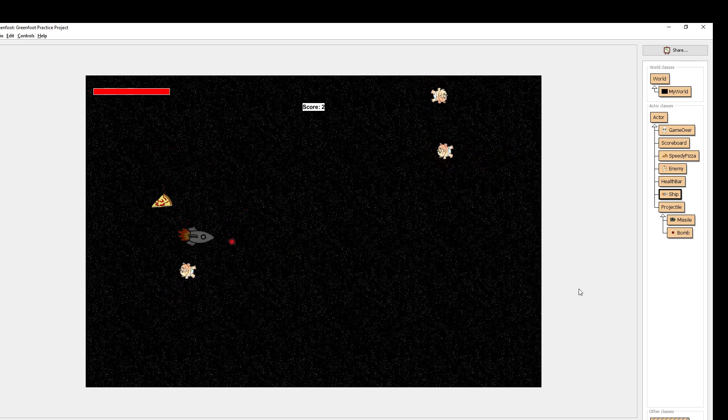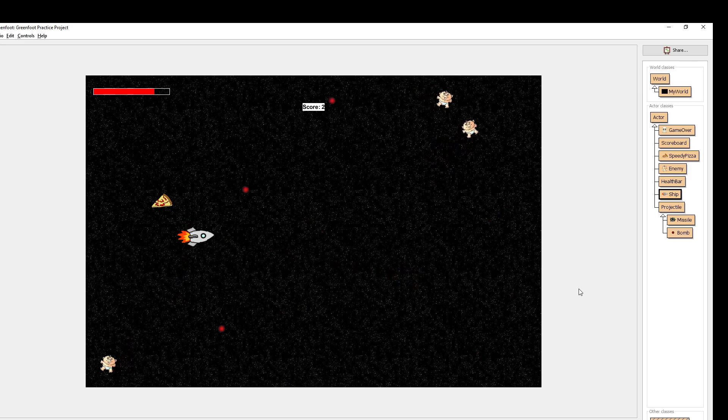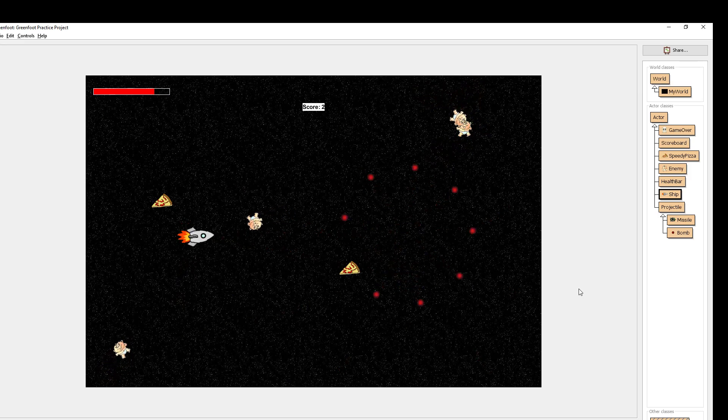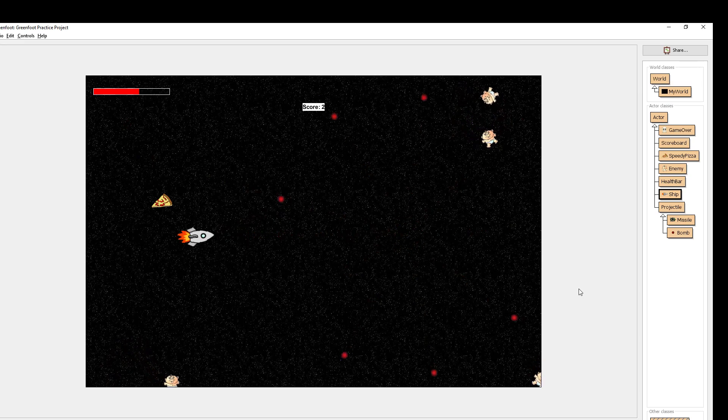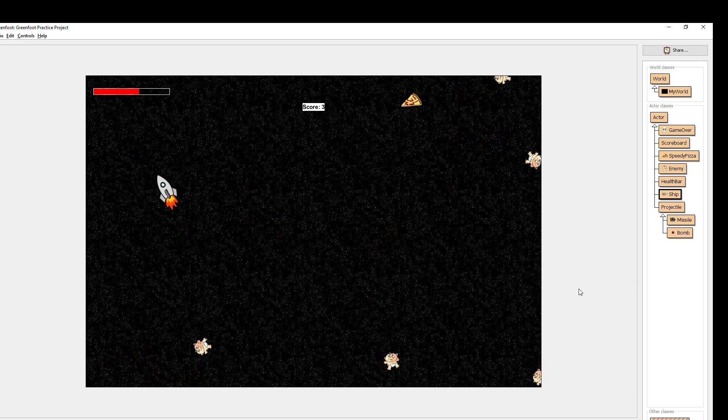I also have a bomb that when a certain amount of time goes by, the bomb explodes, releasing more projectiles as a kind of specialized weapon that I invented.